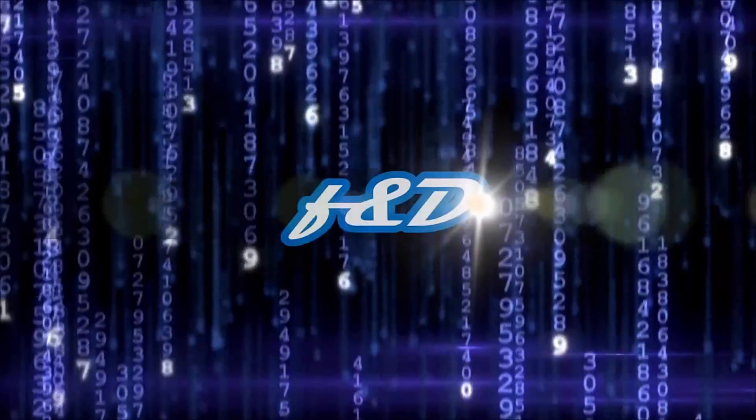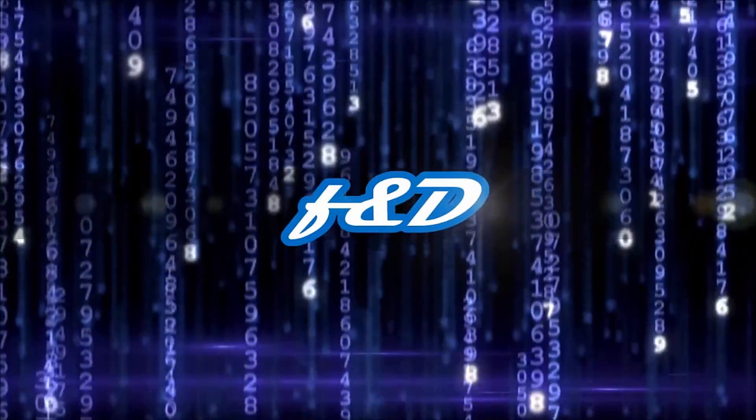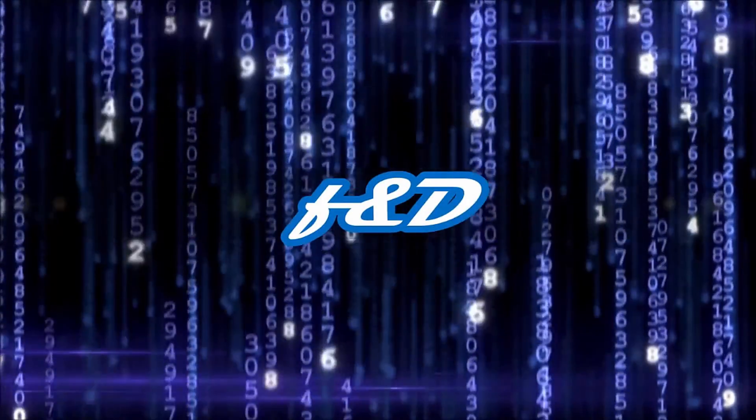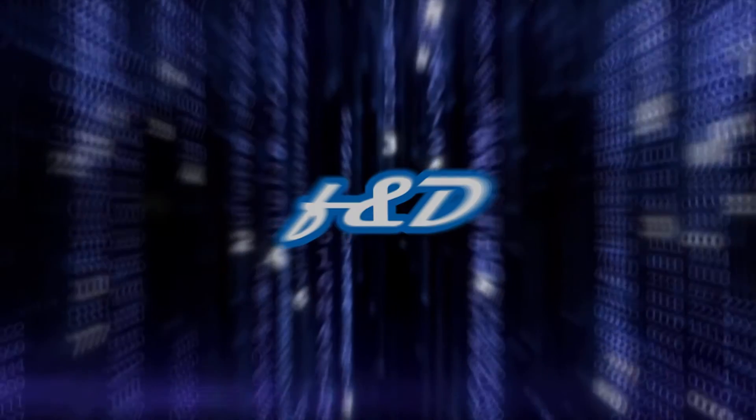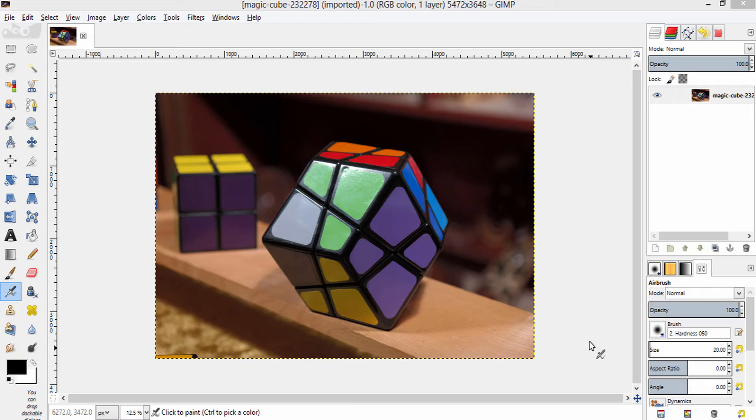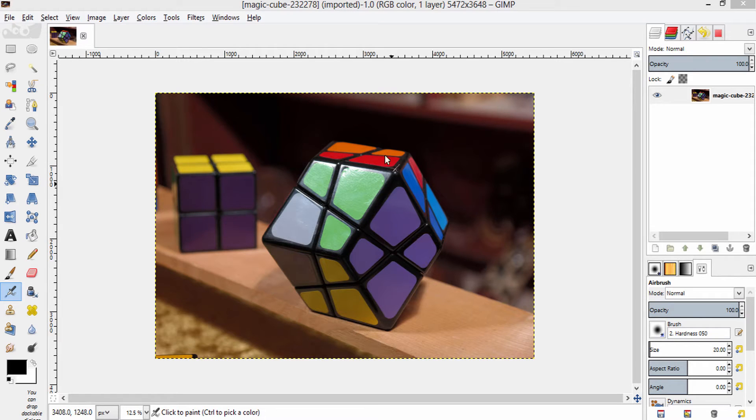Let's get started. Here is the image. I am going to extract this cube from the image using free select tool.